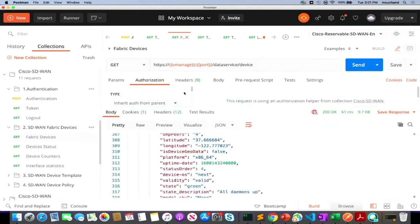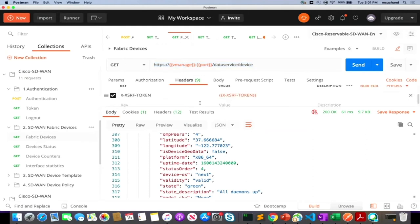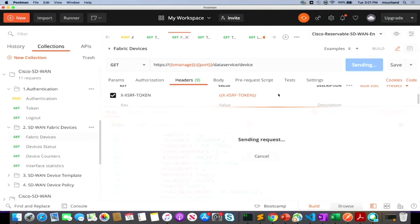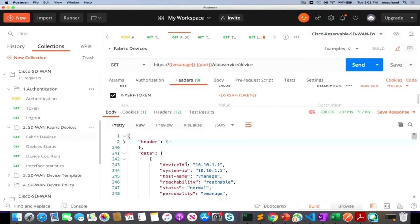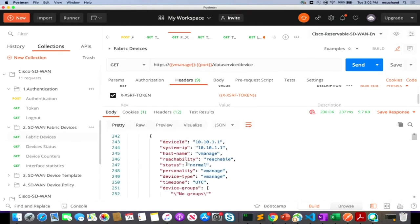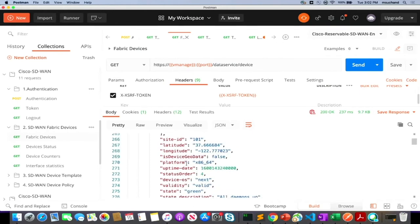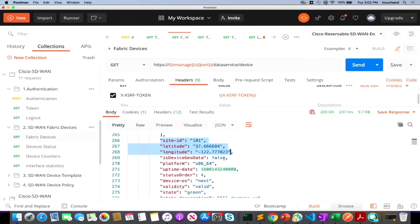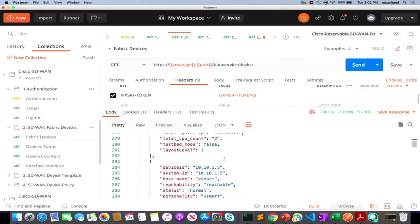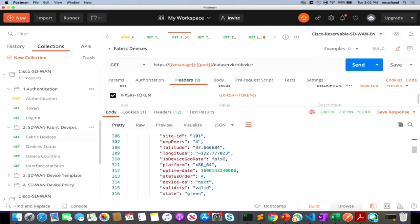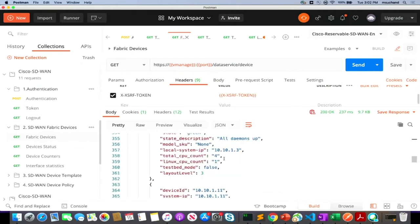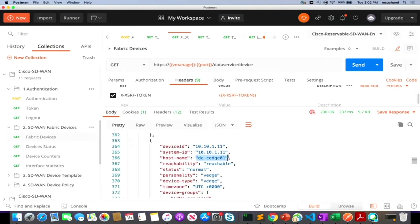Now let's run a sample API call against the inventory API — HTTPS vManage port data service device. In the headers, we add the XSRF token, which gets its value from the Postman environment. Once we send this, we get the complete inventory response: system ID, address, site ID, latitude and longitude details for the vManage instance, and all details about the complete inventory of controllers and edge routers that are part of the SD-WAN solution fabric.